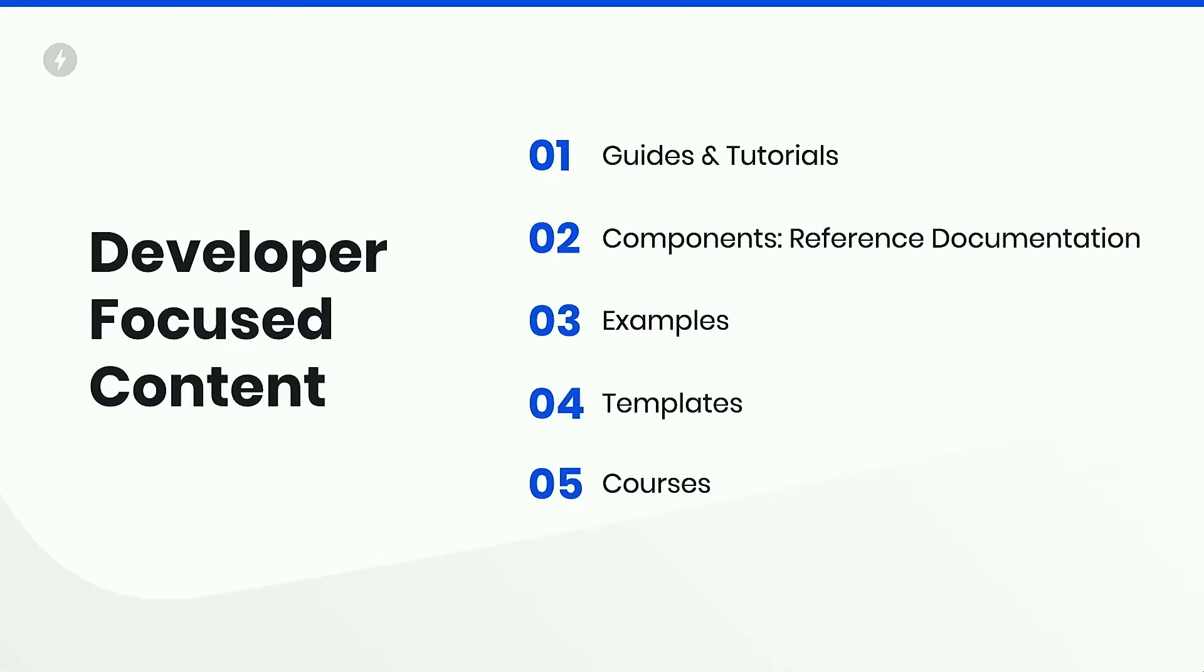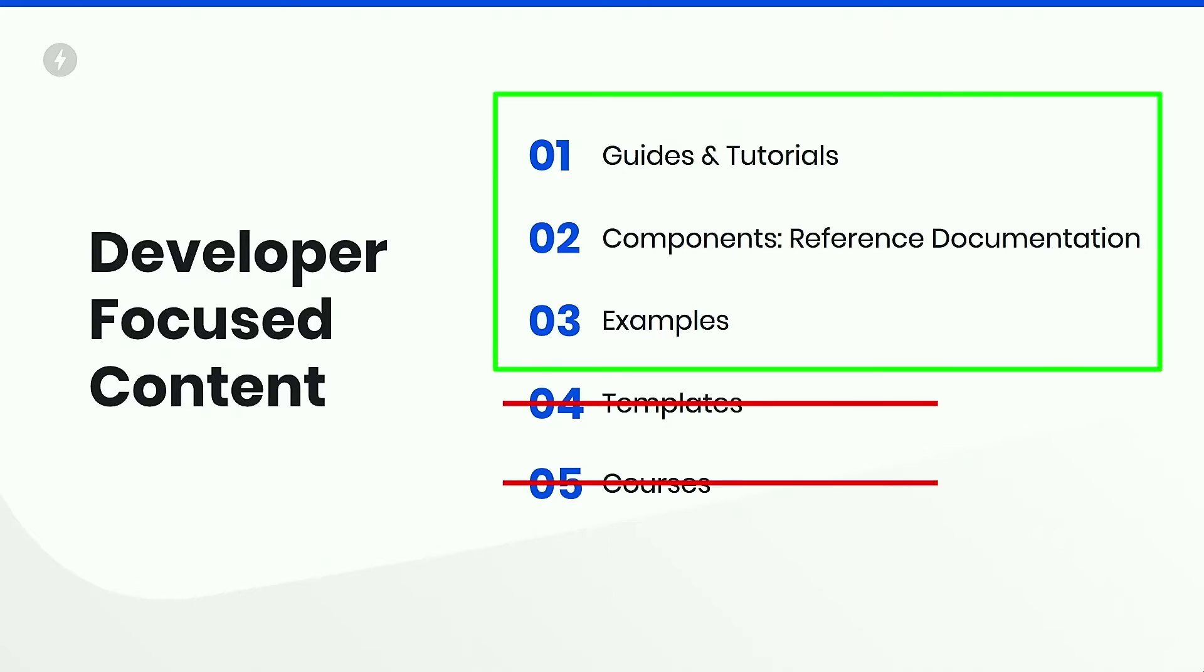So we have a ton of content on AMP.dev, but today I want to focus specifically on what falls into these five buckets, the developer-focused contents. But extra specifically, these three: guides and tutorials, components, and examples.